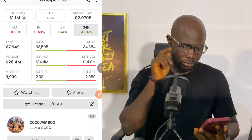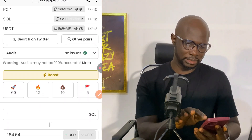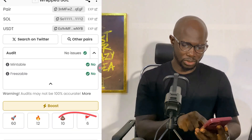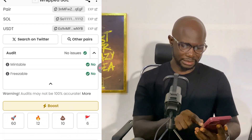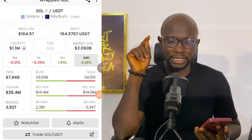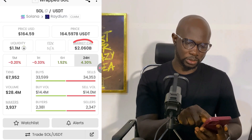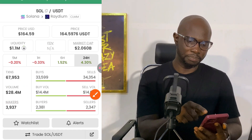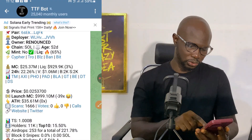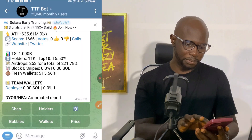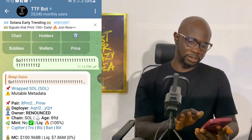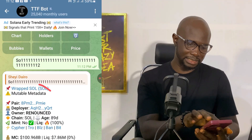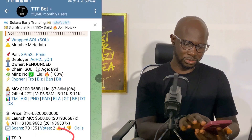Next, verify the token. Check their website, their Twitter page, and their chart pattern. In the chart pattern, avoid sudden huge spikes. Click on Audit: check Mintable and Freezable — both should be No, which is a good signal. Market cap should be more than trading volume. Copy the contract address and go to Telegram to search for the TTF bot. Paste the contract address and send it to confirm the token. If it shows multiple metadata warnings, do not trade it — move on to the next one.